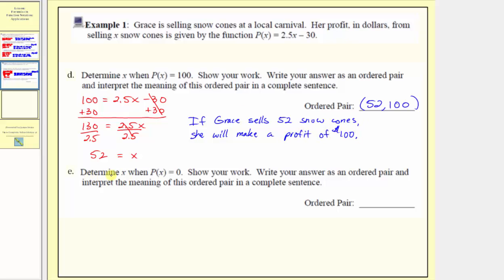For part e, we're asked to determine x the input when p of x the output equals zero, meaning we want to find the number of snow cones she must sell to make zero profit, which is referred to as the break-even point. Because we're given the output p of x equals zero, we substitute zero for p of x, giving us the equation 0 equals 2.5x minus 30.